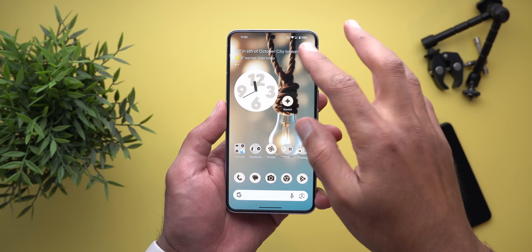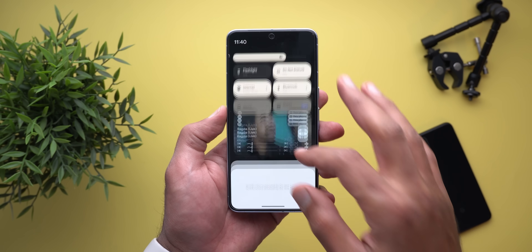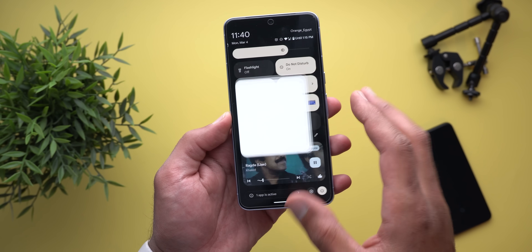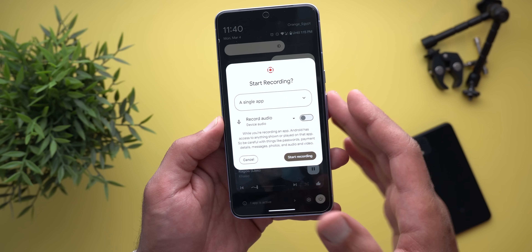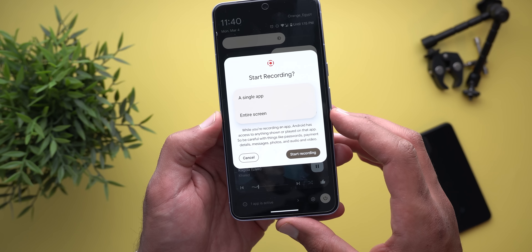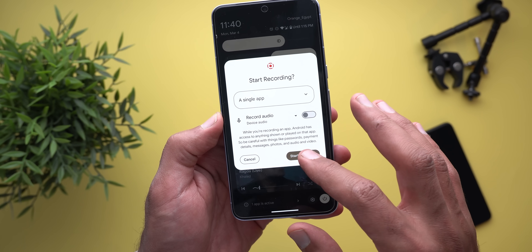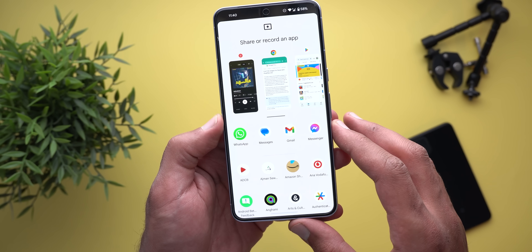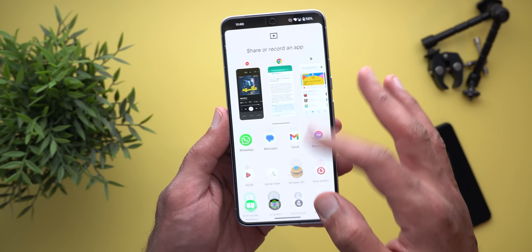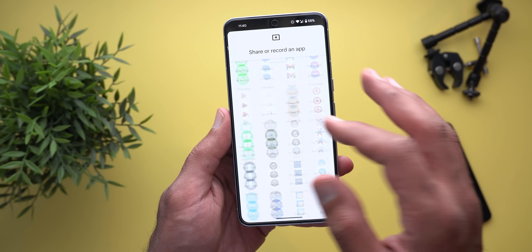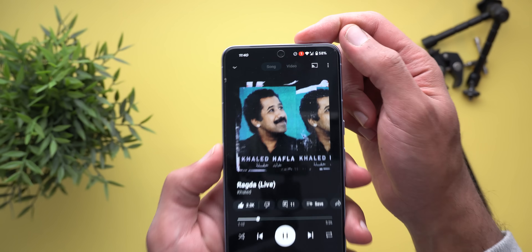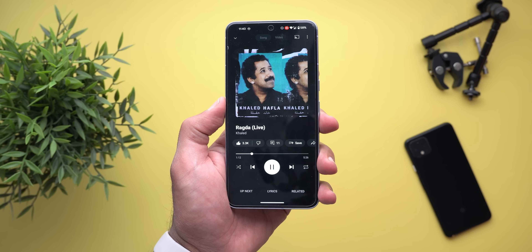Another cool feature with this build is single app screen recording, which I talked about in previous videos. When you tap on the screen recording tile, you have the option to choose between a single app or the entire screen. When you choose a single app, it shows you the recent apps screen at the top and the full list of apps at the bottom. When you tap on any of them, it starts the countdown and records the screen.